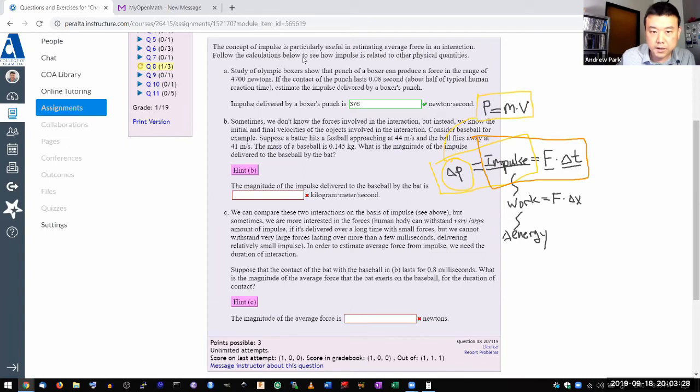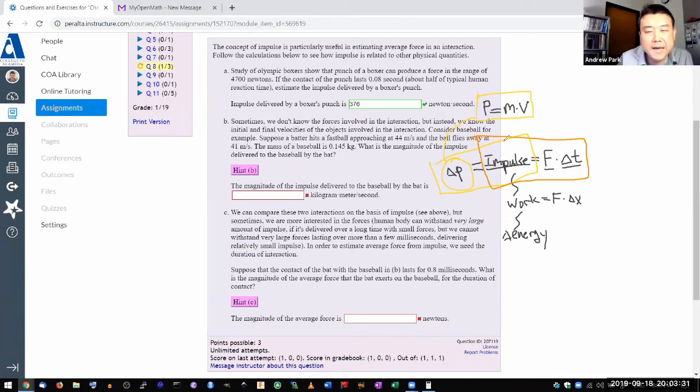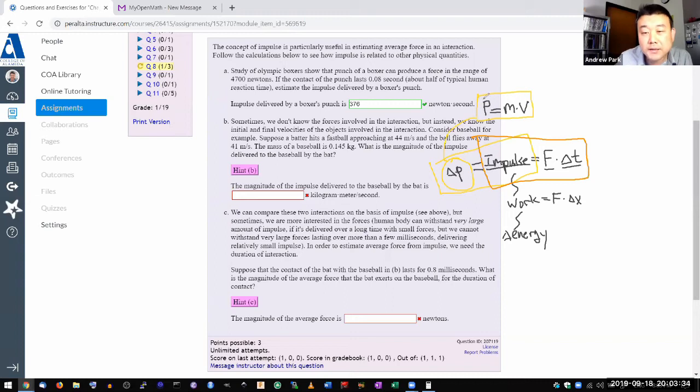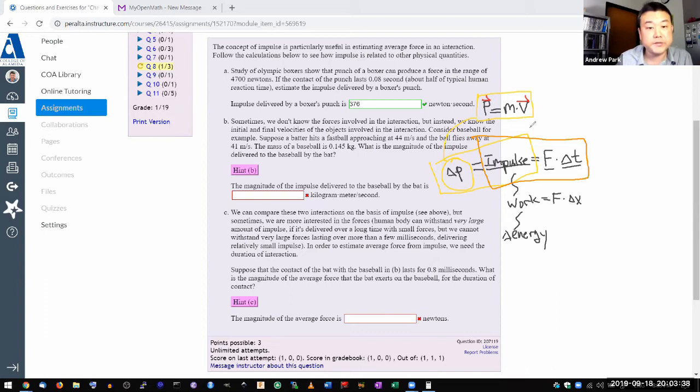So it seems like we can calculate the change in momentum. And here's what you need to be careful with a question like this one. It's that the momentum and the velocity, they are vector quantities. Direction matters.